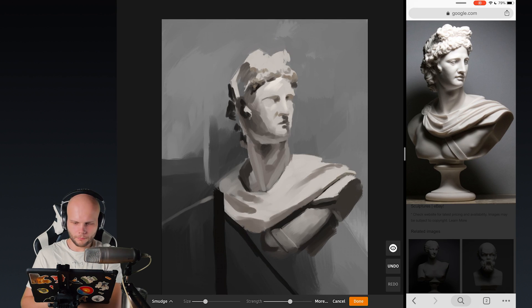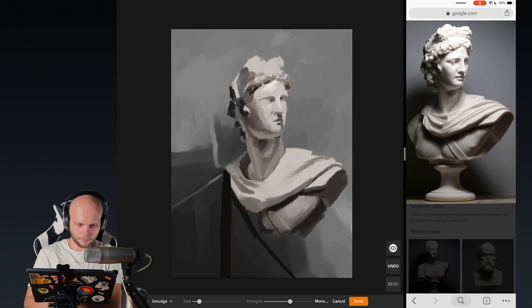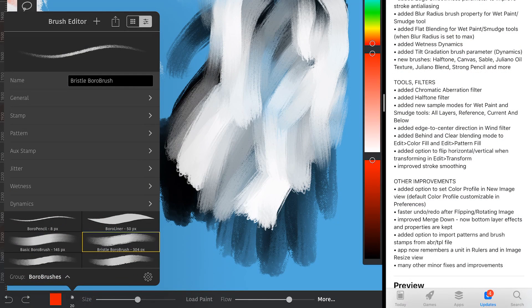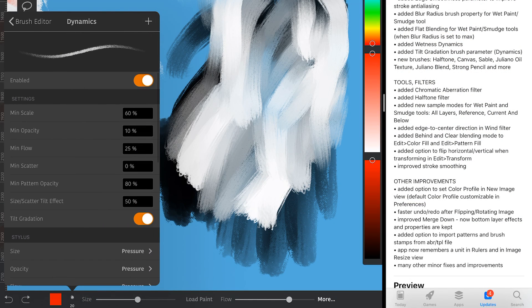Oh yeah, and another awesome improvement to the brush engine is the fact that any parameter in the dynamics settings for the brush, pretty much everything that is connected to pencil pressure or pencil tilt.